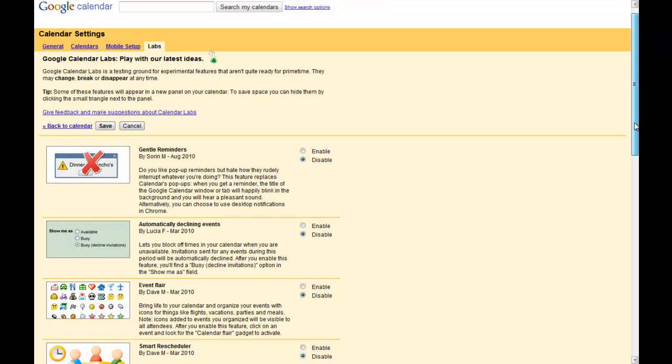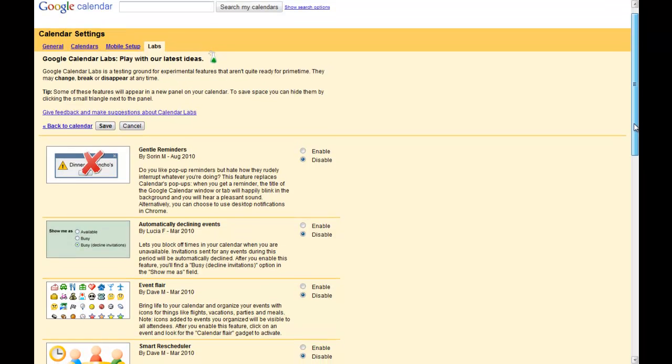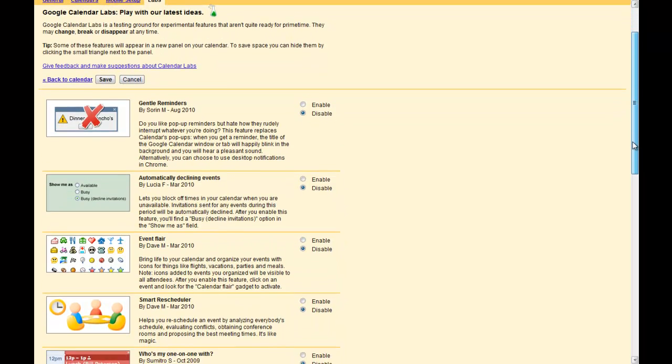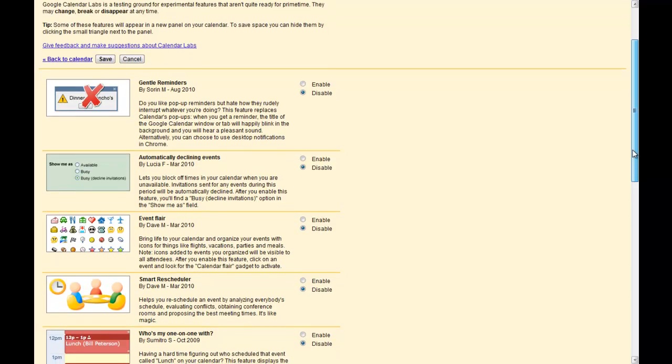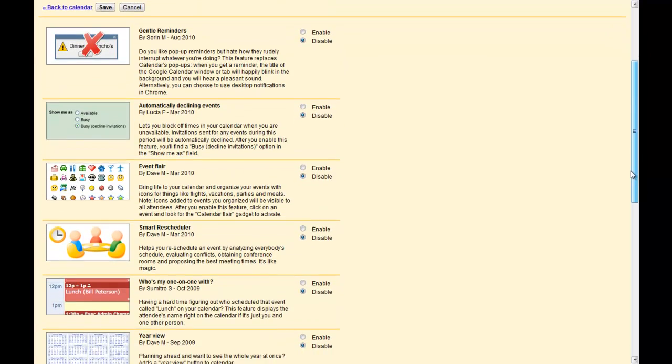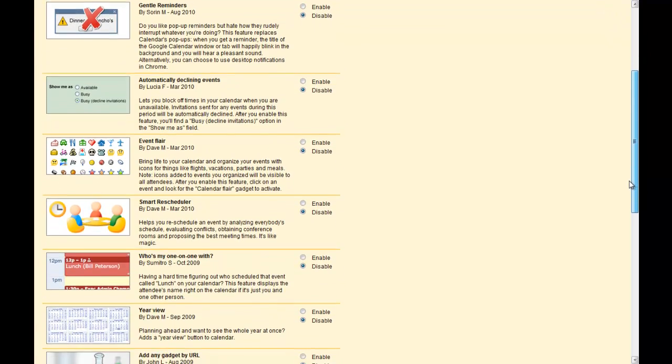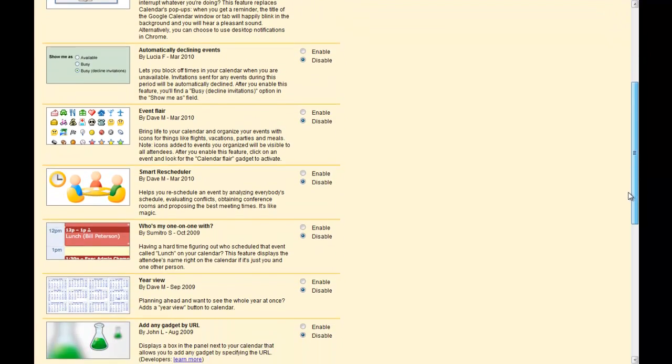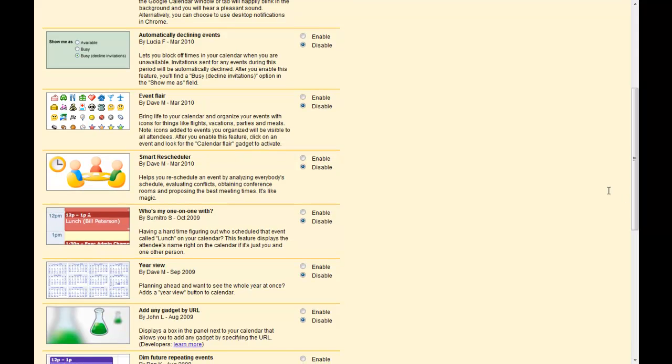Google Calendar Labs also give you a few ways to make your life a bit more convenient. These are accessed under Settings, then Labs. For example,